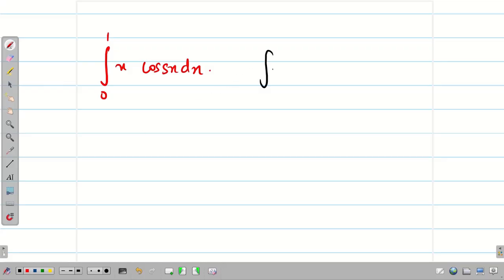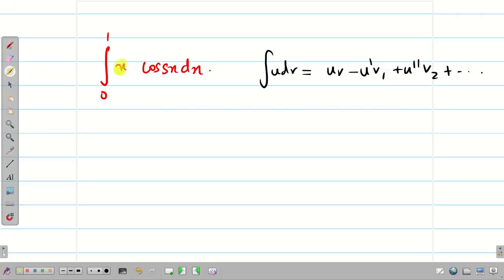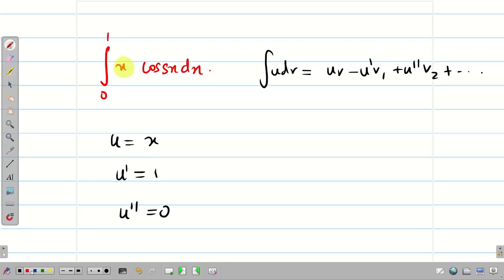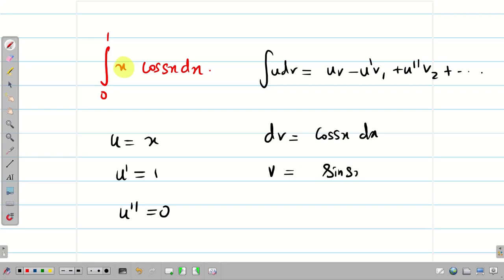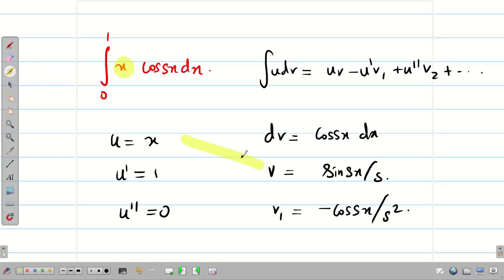We apply Bernoulli's formula individually to each integral. Bernoulli's formula: ∫U dv = Uv − U′V₁ + U″V₂ − … Since the power of x is 1, we get only two terms. Let U = x, U′ = 1, U″ = 0, and dv = cos(sx)dx. Integrating: V = sin(sx)/s. Integrating again: V₁ = −cos(sx)/s². Substitute into the formula; all remaining terms after U′ vanish.